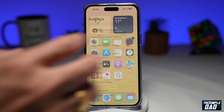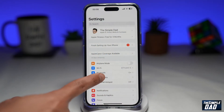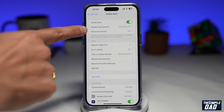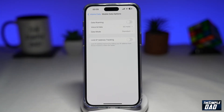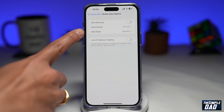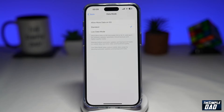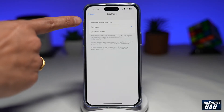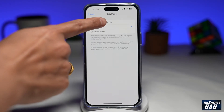First, you're going to go into Settings. Next, you're going to tap on Mobile Data. Then you're going to tap on Mobile Data Options. Then you're going to tap on Data Mode. On the screen, you're going to choose Allow More Data on 5G.